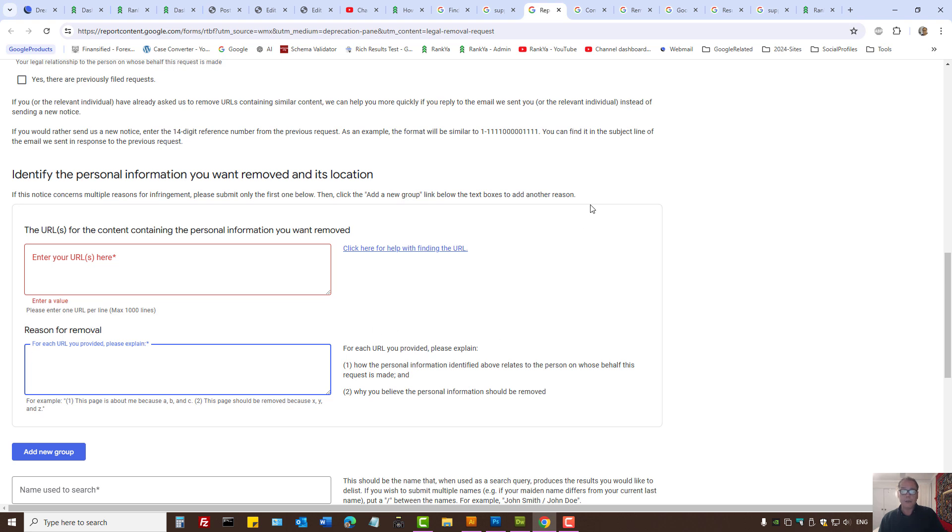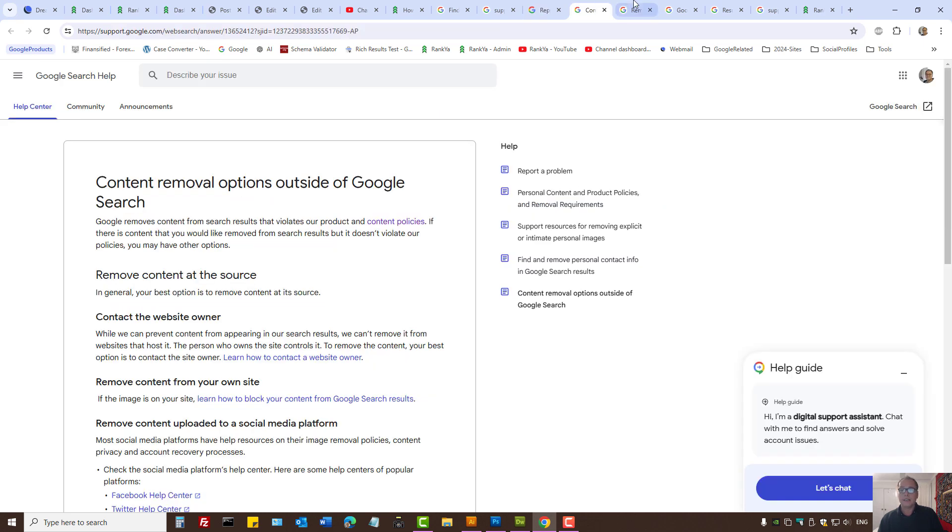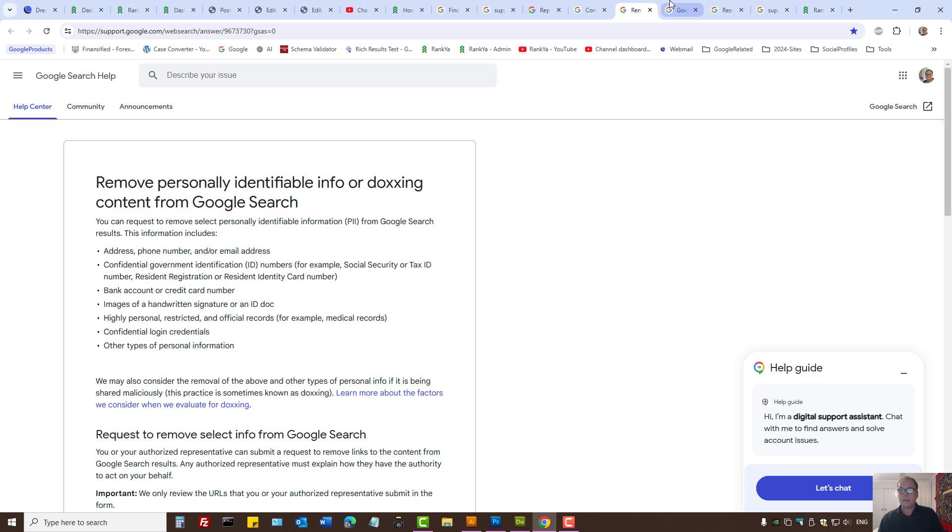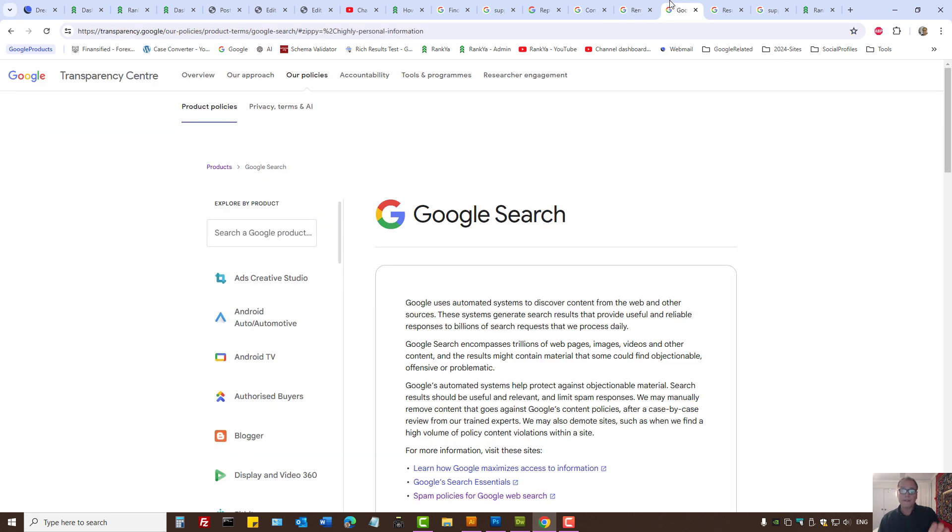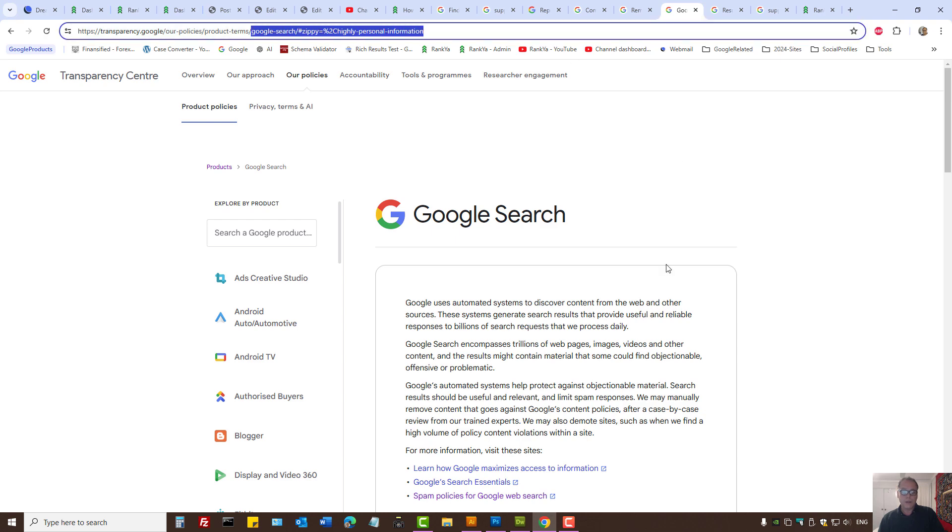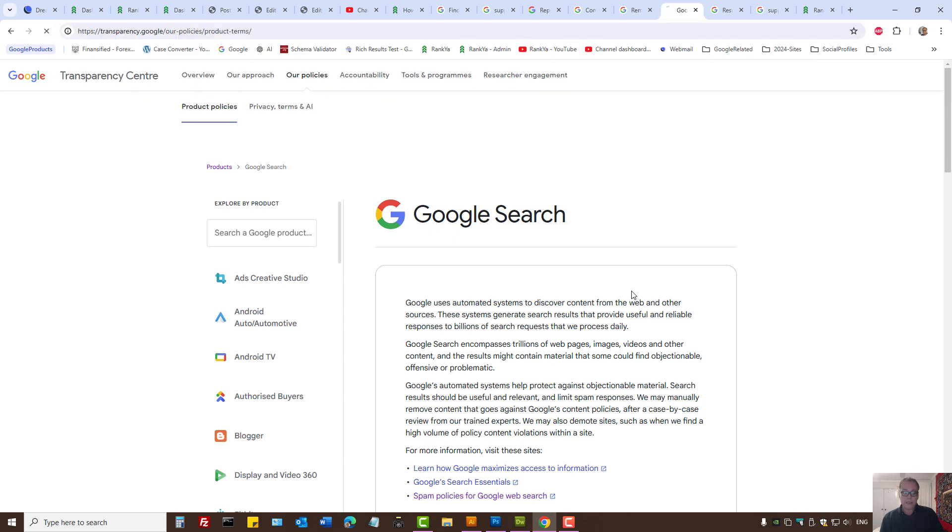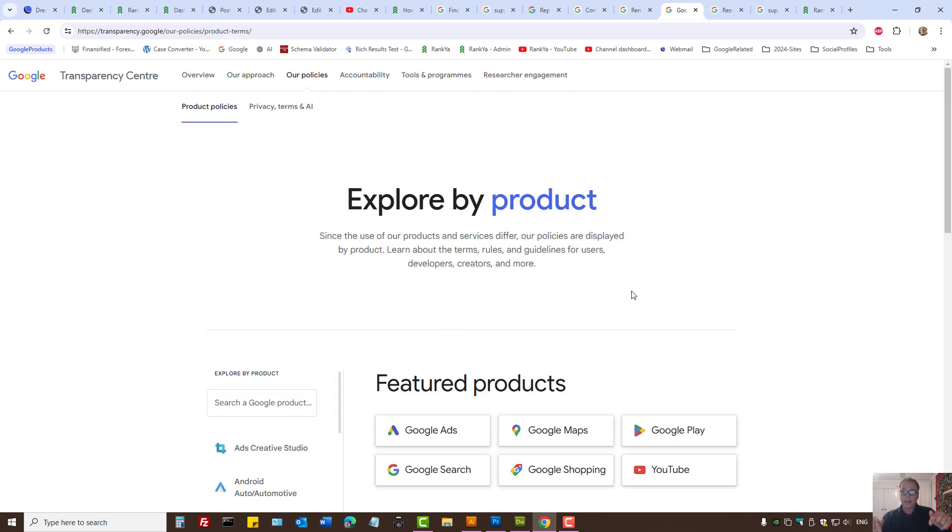Being familiar with Google policies is absolutely important. Google is willing to remove certain things. Simply go to this particular URL, and I'll make the link available as well. Ask yourself,